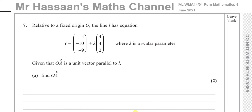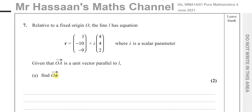Relative to a fixed origin O, the line L has equation R equals (1, -10, -9) plus lambda times (4, 4, 2), where lambda is a scalar parameter. Given that the vector from O to A is a unit vector parallel to the line L, find the vector from O to A.